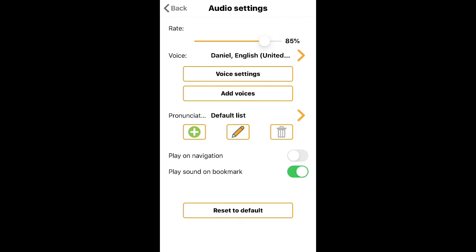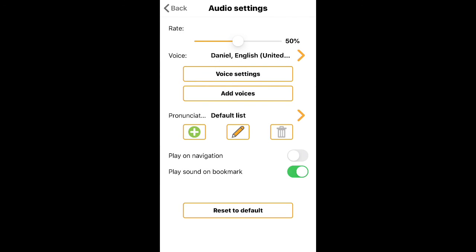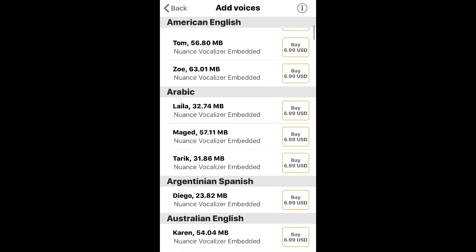Taking a look at the Voice Settings, we're going to tap on that button and we'll adjust the pitch, the volume, and pause. Then we'll just test the audio — press the Play button to test your voice settings.